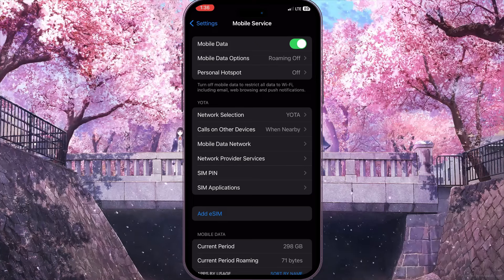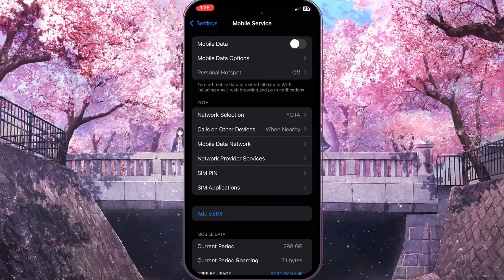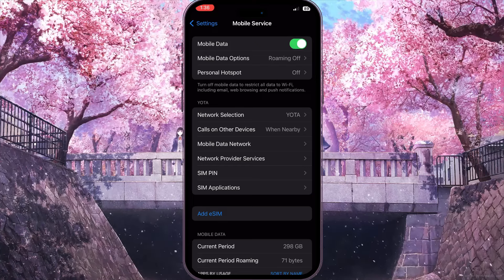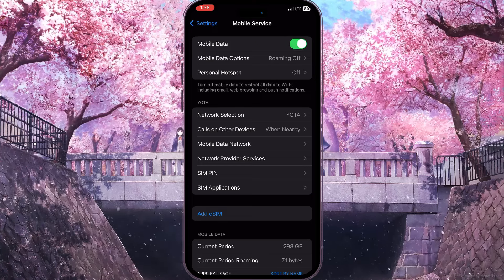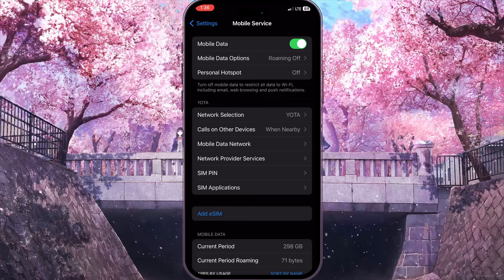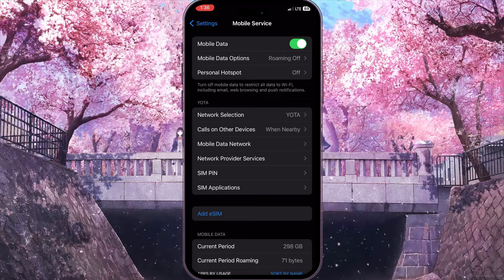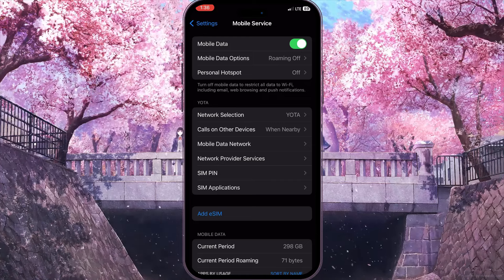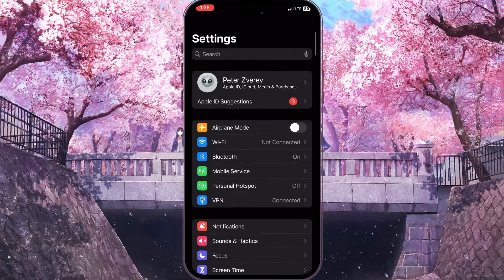If you are using mobile data, go back and click on Mobile Service. Turn off the mobile data option for a while and then turn it on again to reload the mobile data on your device.